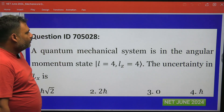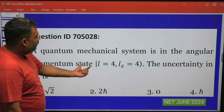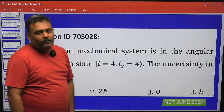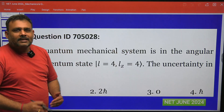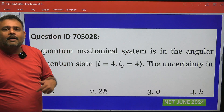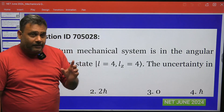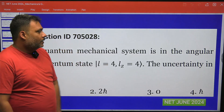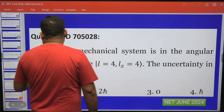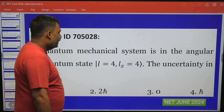A quantum mechanical system is in an angular momentum state with l equal to 4 and l_z equal to 4. So this is the common eigenstate |l, m⟩ of L² as well as L_z. We have to find the uncertainty in L_x.